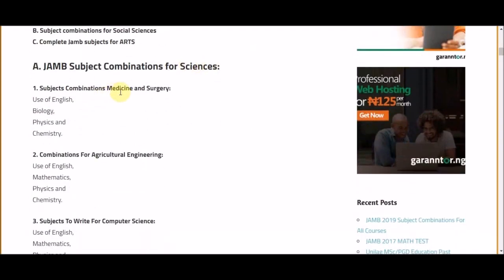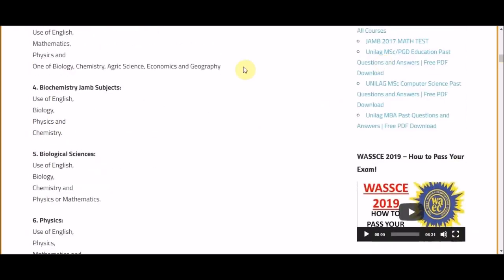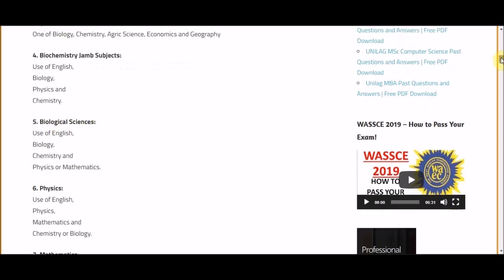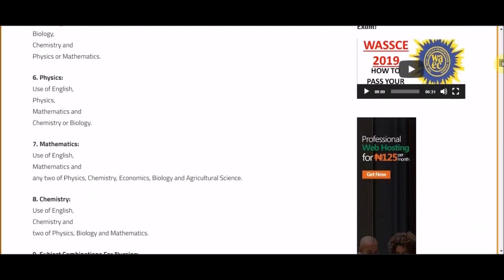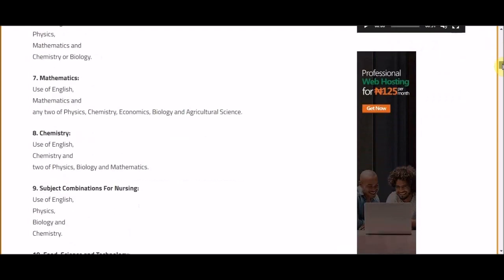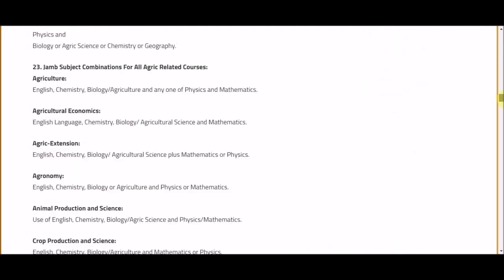For Medicine and Surgery, the subject combinations you have to take are English, Biology, Physics — which is compulsory — and Chemistry. For Medicine and Surgery, Maths is not really required. You can also see the combinations for Biochemistry, Biological Sciences, Physics, and Maths/Chemistry listed on the blog.